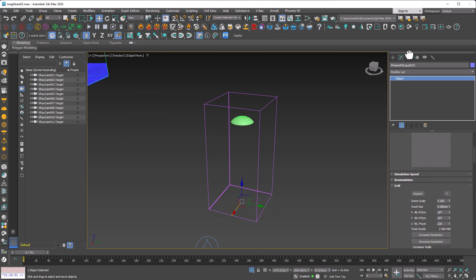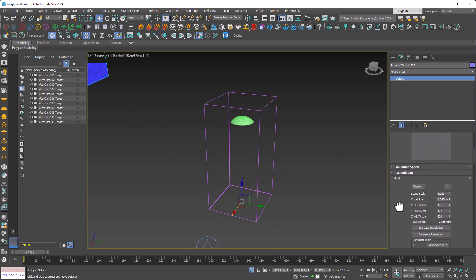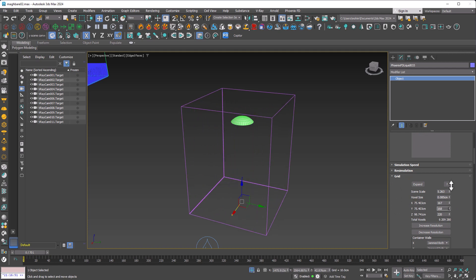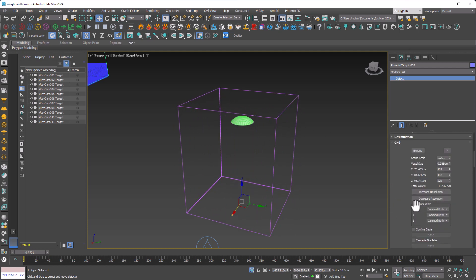I come down to Grid tab. Here we have x, y, and z, which are the dimensions of our pool. Under container walls, you need to set the z value to jammed minus, so that the simulated water doesn't collide with the upper face.